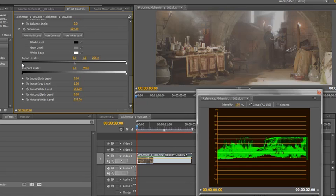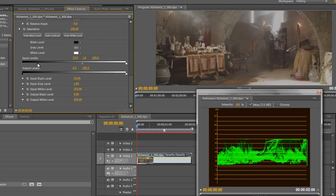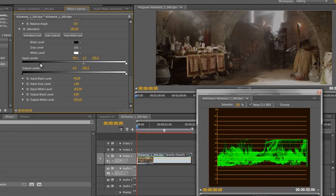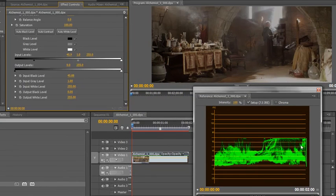Start pulling the input level in and you can see it's pulling the darks down — getting to that 7.5 level about there. The best way of tuning is actually with the bar at the side, because it shows you the minimum and the maximum. Looking at the shot already it looks a lot better because we've extended the range of the brightness.